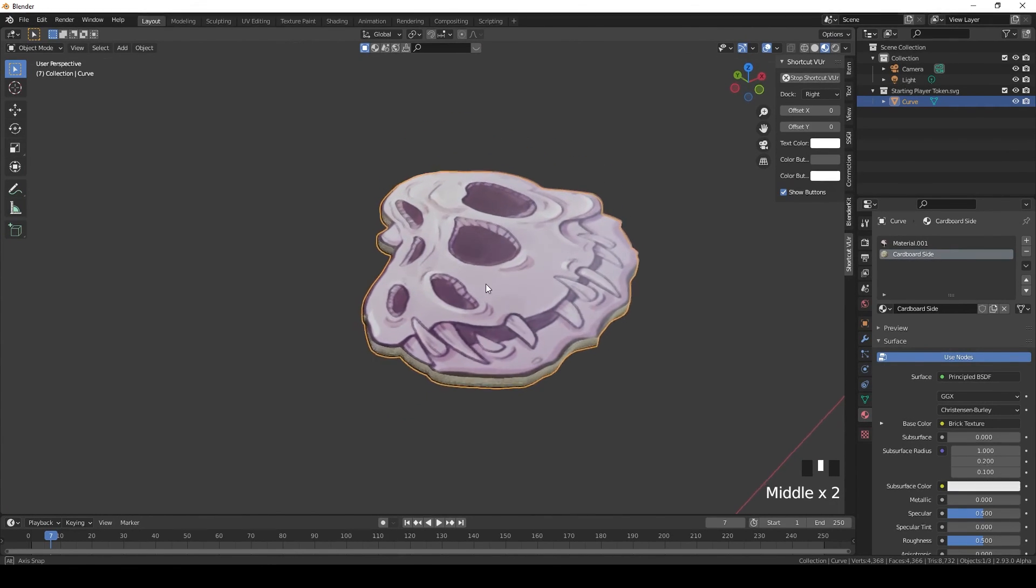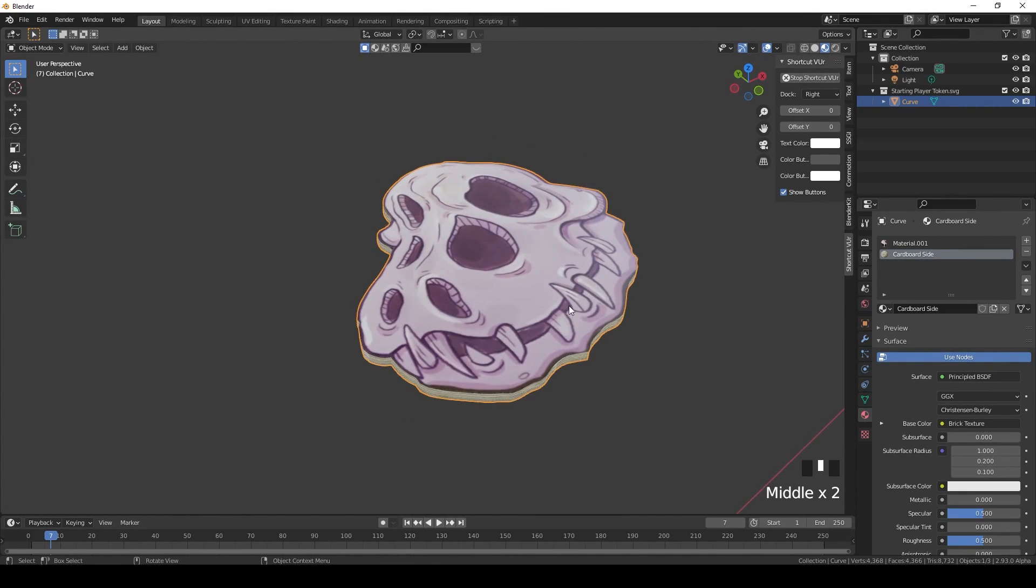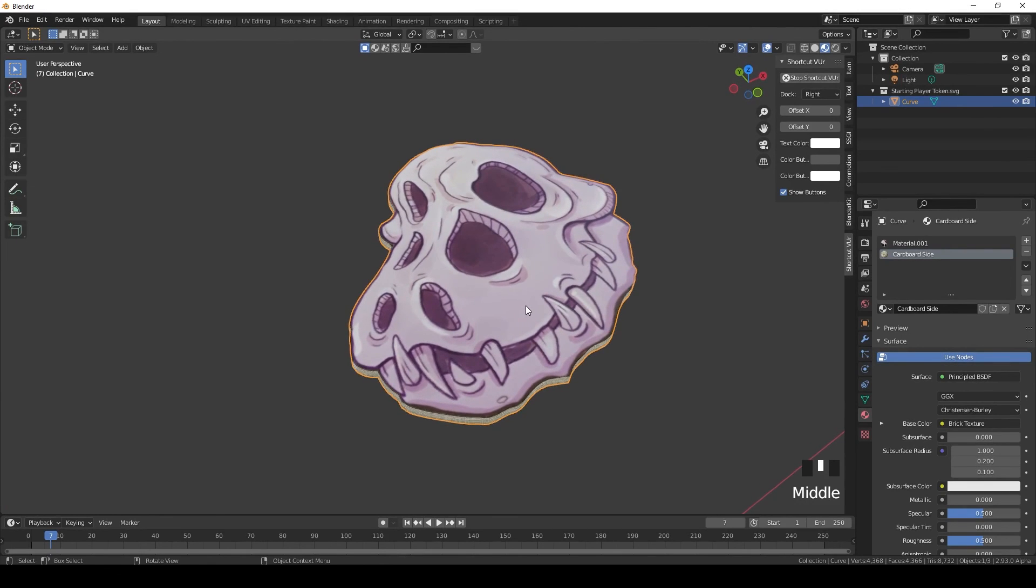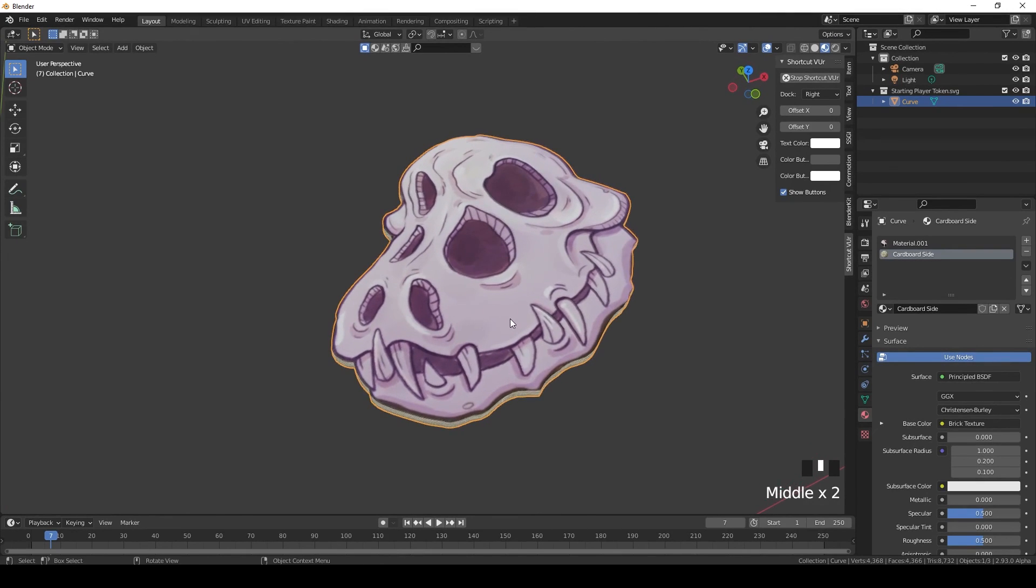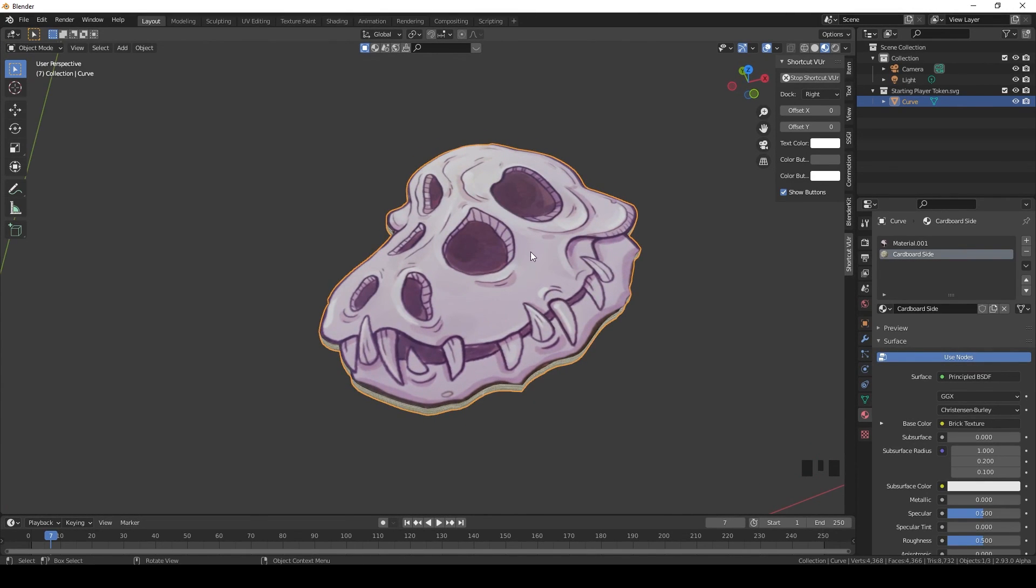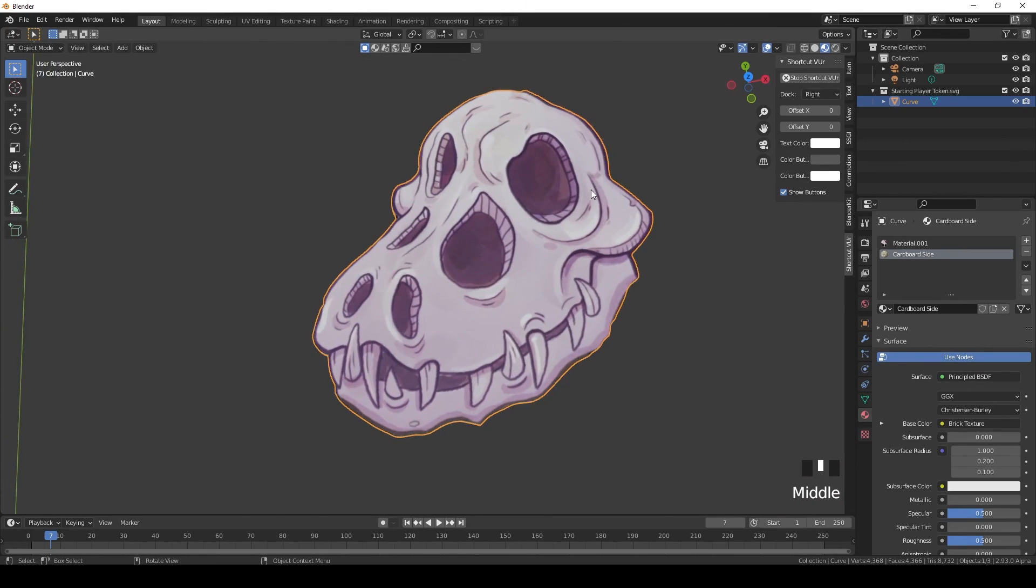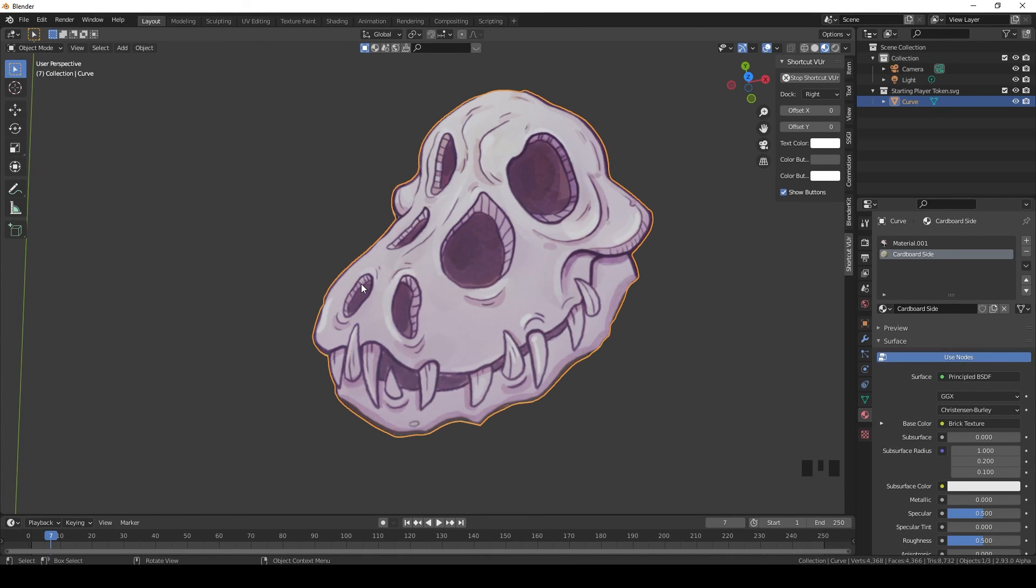And next time I will show you how to do this thing exactly, but in Blender, in case you don't have Creative Cloud. I know it's unfair that I'm using Adobe, you know, maybe most people don't even have Creative Cloud. It costs a lot of money after all.